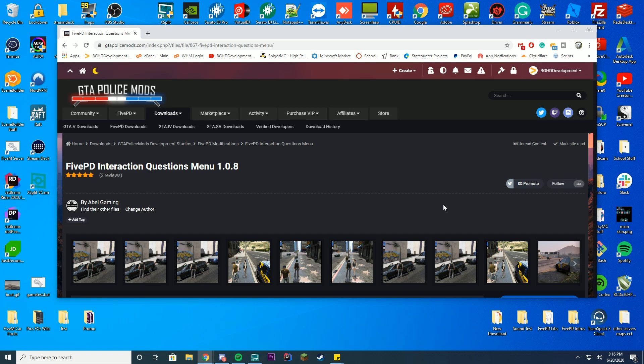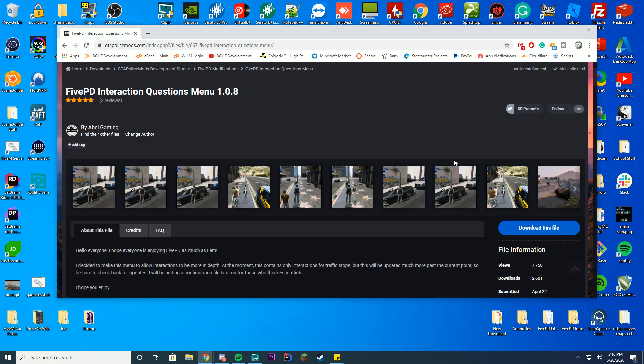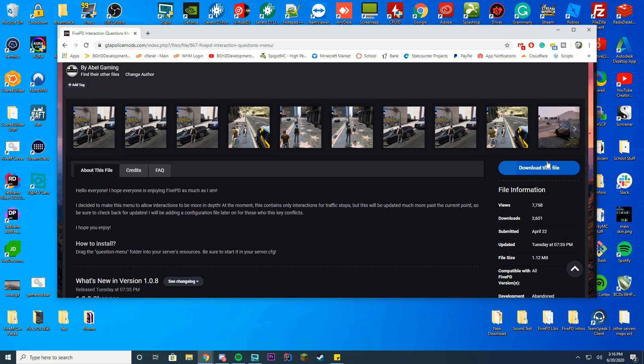So we're going to download this and check it out. You can find it on the GTA Police Mods website. It will also be the top link in the description.